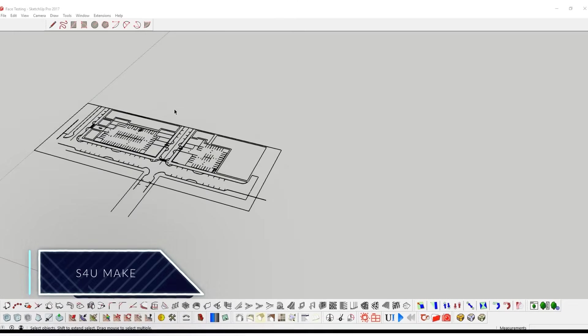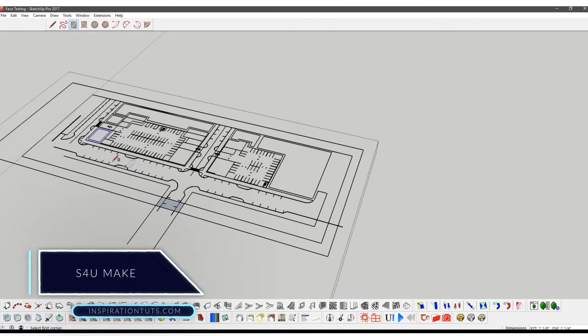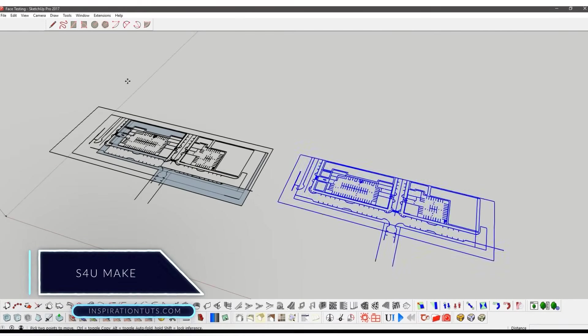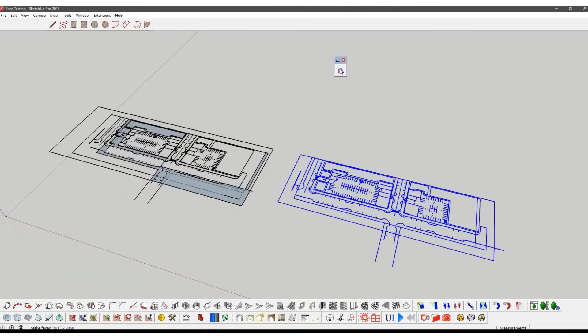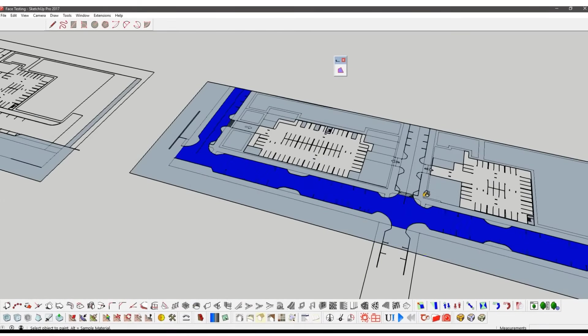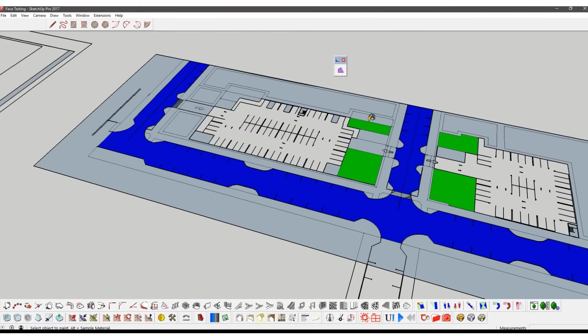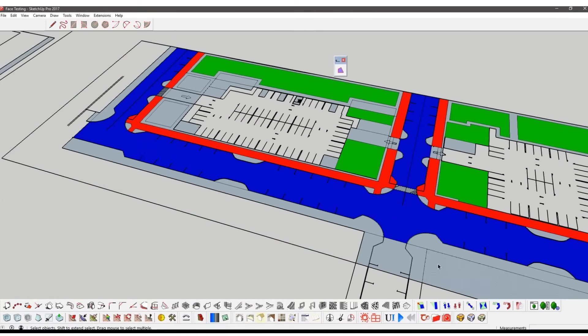S4U MakeFace is also a very useful plugin. It helps you transform your lines into a surface. You can get it for $10 with 5 days trial. It is available for Mac and Windows.